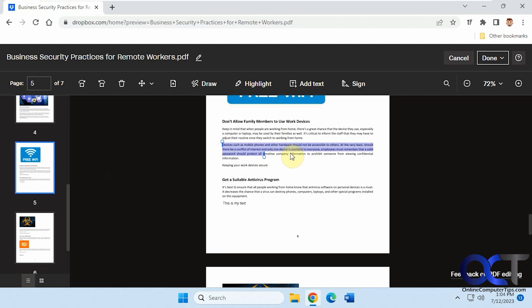So once again, just open your PDF file, click on edit, and then you'll have your menus up here and you could go ahead and do what you need to do.